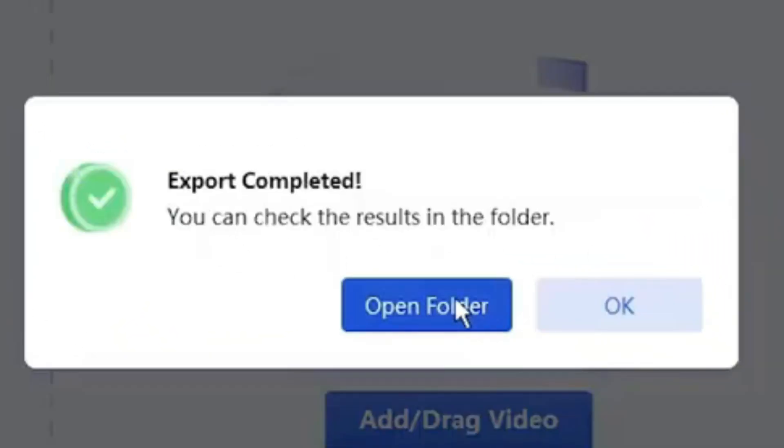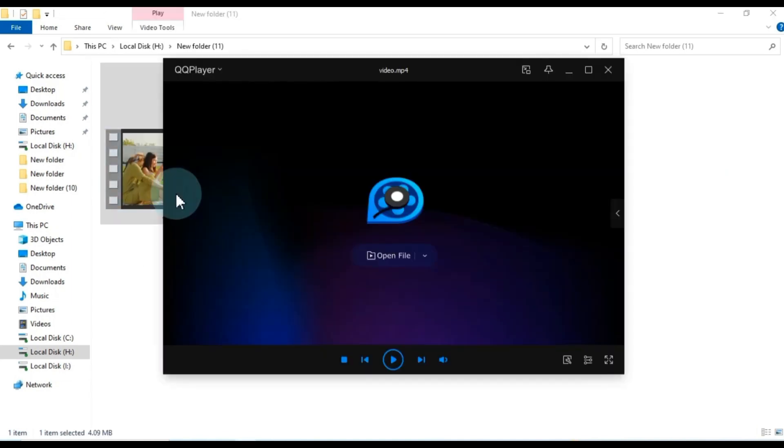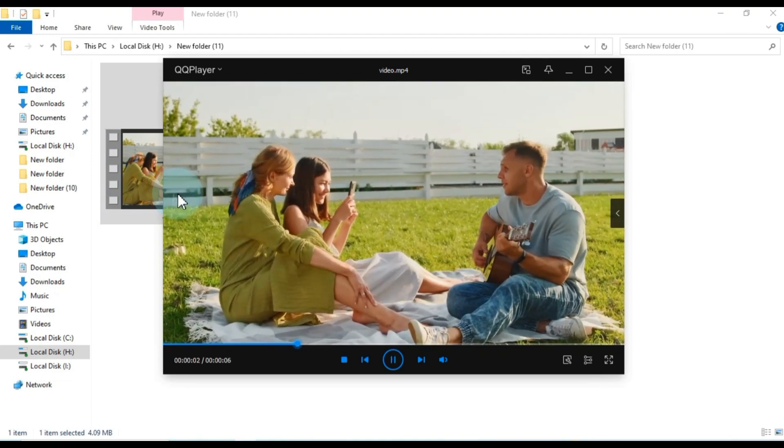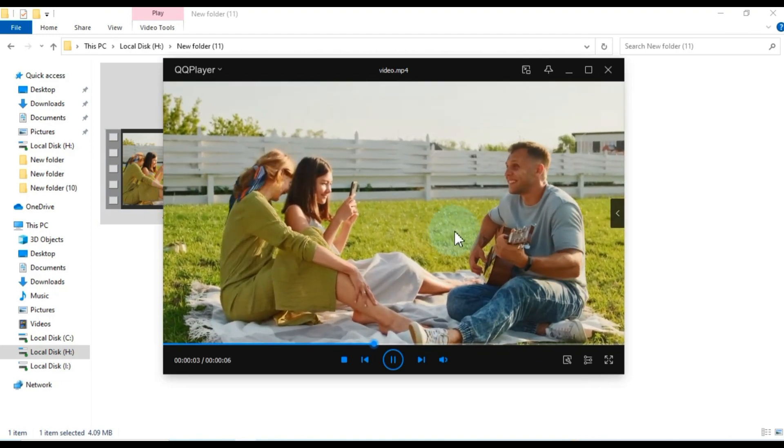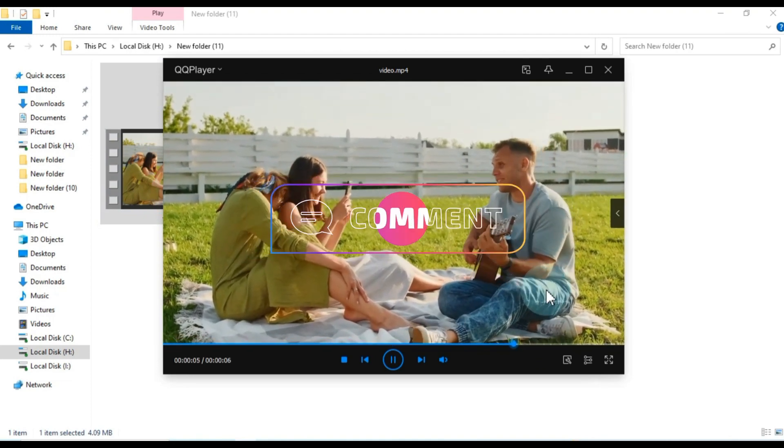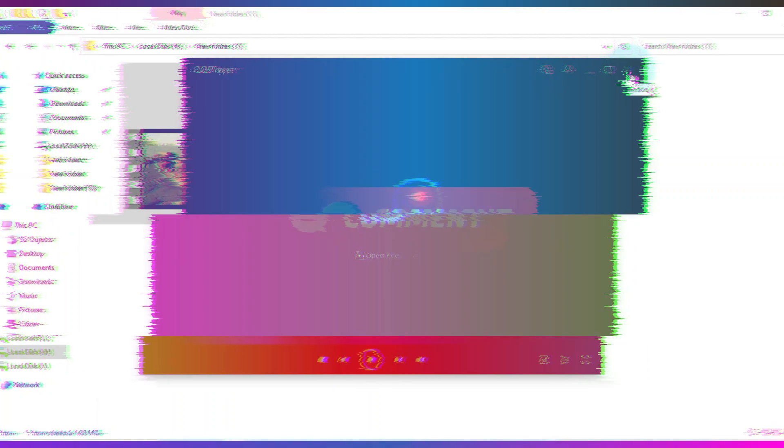That concludes our tutorial on how to colorize your black and white videos using the Ford Dig software. I hope you found this tutorial informative and enjoyable. If you have any questions or need further assistance, please don't hesitate to leave a comment below.